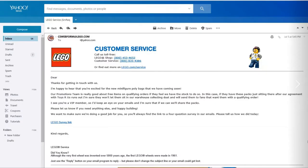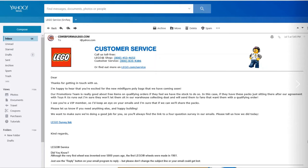They said they're happy to hear that I'm excited for these new minifigure polybags that they have coming soon. So it looks like they're going to be taking the minifigures out of the Toys R Us packaging and putting them in polybags, and they're going to be coming soon.